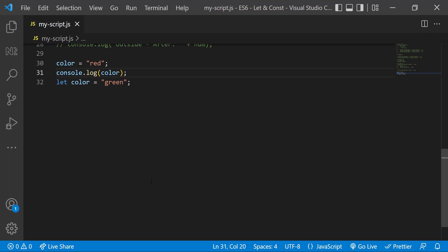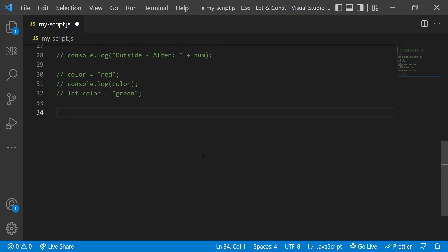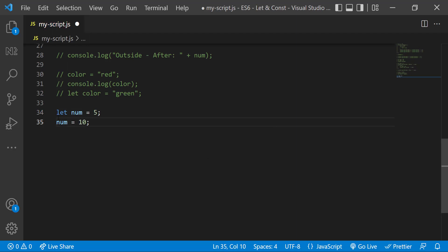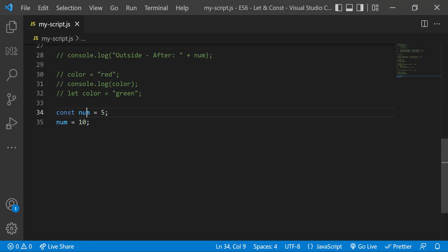You may think, why do we have another block scoped variable const when we already have let? Const is also a block scoped variable that behaves exactly the same as let, except for one thing. We saw that a variable declared with let cannot be redeclared but can be reassigned. Now let me change this to const. When I execute, we can see the error: 'Assignment to constant variable.' That means a variable declared with const cannot be reassigned. Mostly we use const when we don't want to reassign a variable, and we also use uppercase to declare const variables.